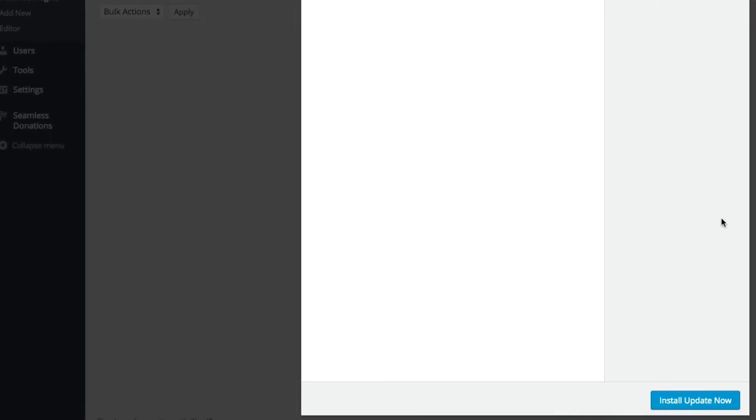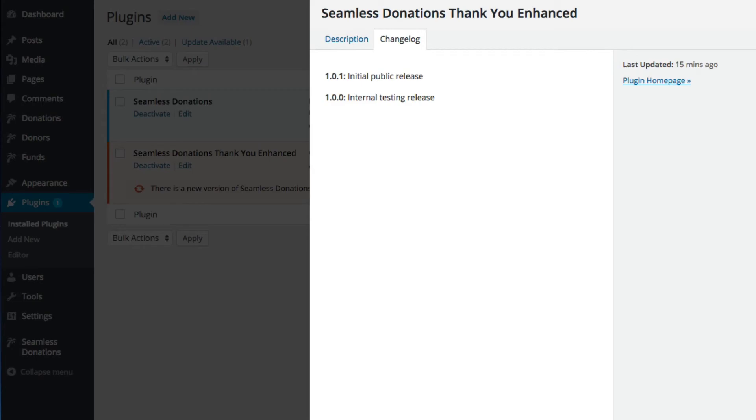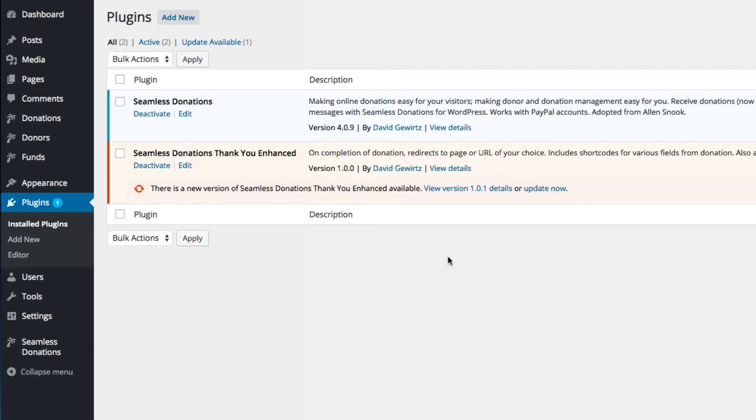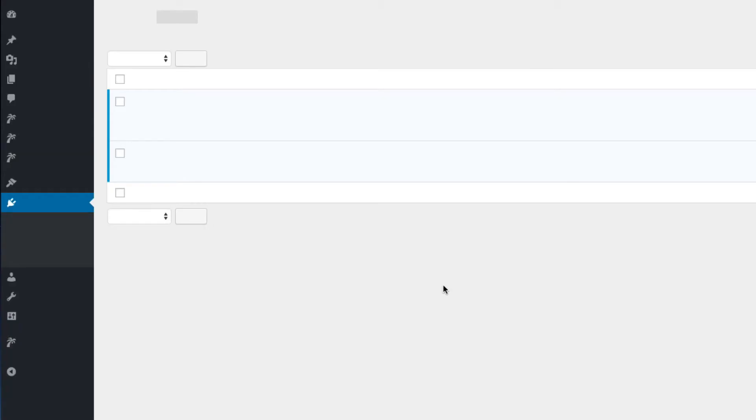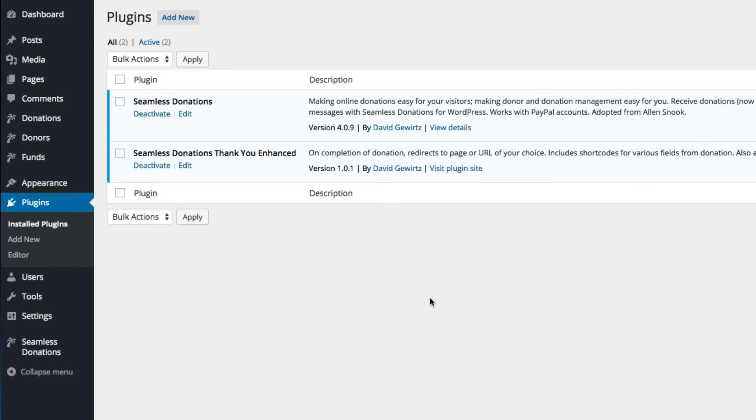Or we can install the update from here, but I like to install it right here. Update now. And now we have an updated version of Seamless Donations. I'll do a refresh, and we are running 1.01.